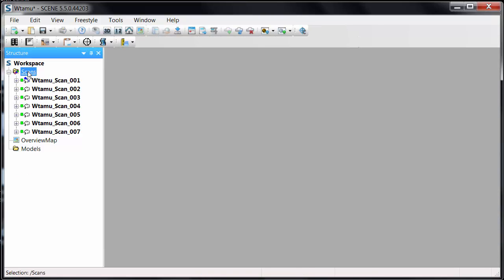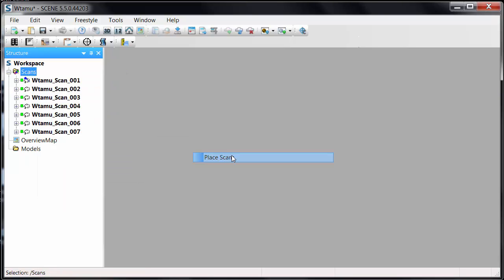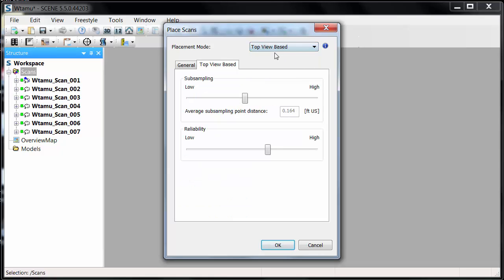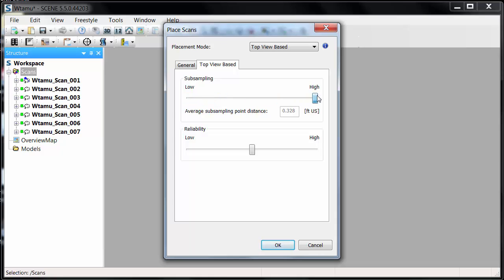What I want to do is look at two other options. One is to go straight into Registration > Place Scans and tell it to do a top view registration. With the placement mode set to top view, the first thing I want to look at is the sub-sampling of the points to use. As you slide the slider toward the low end or the high end, you're increasing or decreasing the sub-sampling point distance.